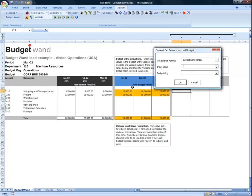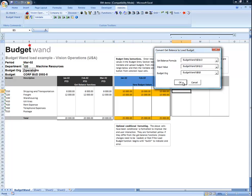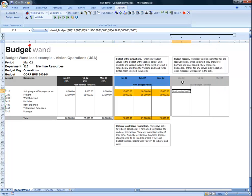Second, we specify the cell that contains the input value or new budget value. Finally, we specify the cell that contains the budget organization name.